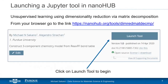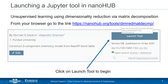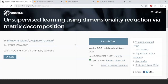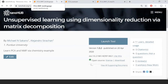Please go to nanohub.org/tools in your browser — there should be a tool called 'Dimensionality Reduction Matrix Decomposition.' If you open it you should reach this screen. Click 'Launch Tool' and it should take you to the landing page which I have open right here.